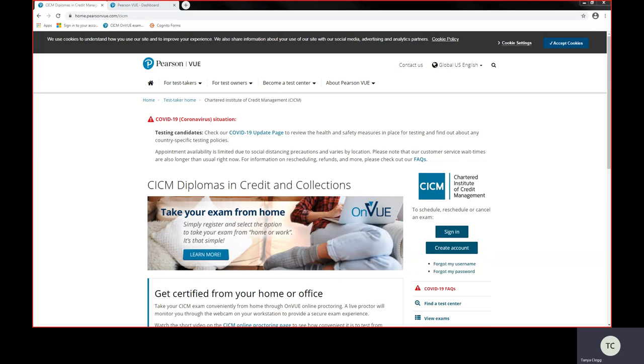The first thing you will need to do is access the CICM landing page on Pearson VUE's website, which is www.pearsonvue.com forward slash CICM.